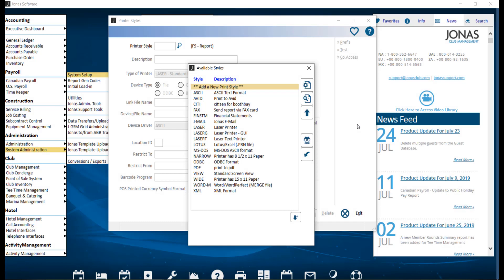The Printer Styles program allows you to define printers in Jonas that link to your Windows printer and to define their settings. Note that the printer must be installed in Windows before it can be connected here. To set up a printer style,